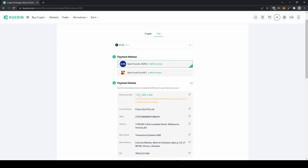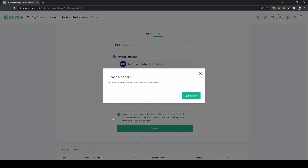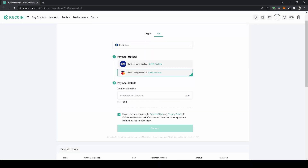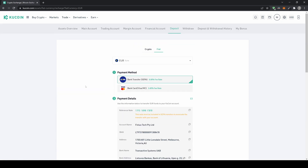The second option is to use your credit card, which has a 3% fee. You type in the amount — for example 200 euro — click on deposit, bind your credit card, enter your details, click next, and you can deposit instantly. If you use the bank transfer, it will take about one to two days to arrive in your account.